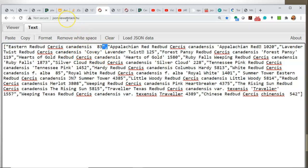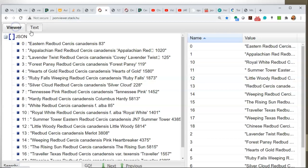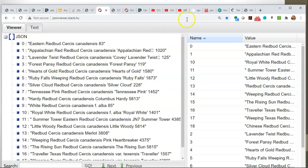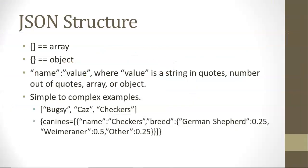This is where JSON Viewer dot stack dot hu comes in really handy because you can paste the JSON here and then go to the viewer and it gives you a nice look and feel that describes the structure. We see array, we see strings. That's the most simple case.